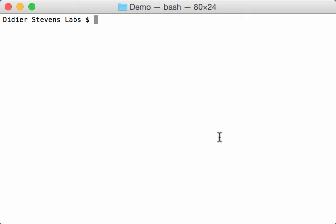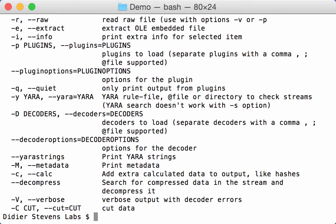I developed several dump programs. Oledump is one of them, but I have several others like zipdump, emldump, b64dump. I'm also working on a new one, rtfdump. And now in all of those dump programs, I added a new feature, a new option that allows you to select partial data from a data stream. I call this the cut option.